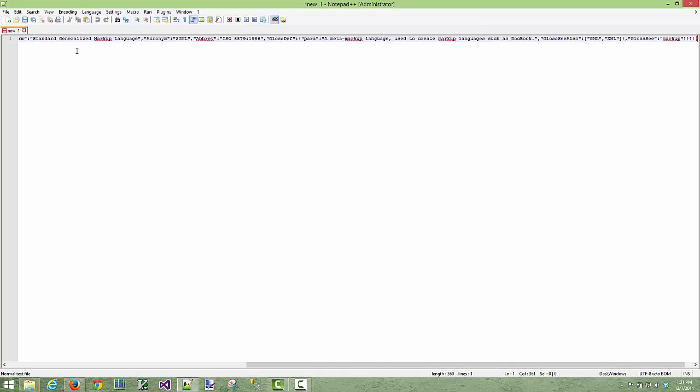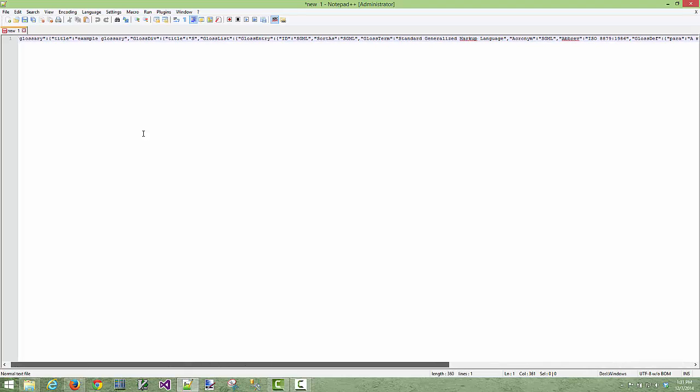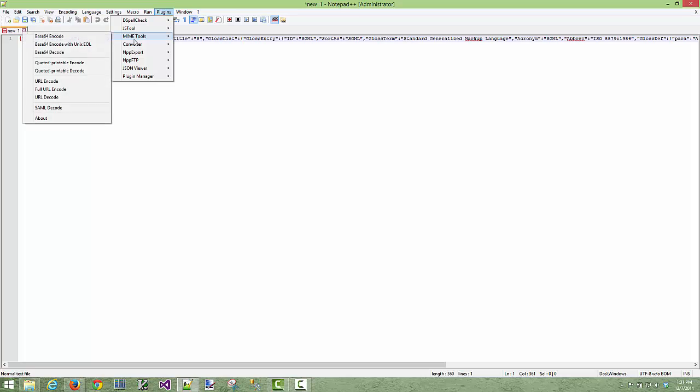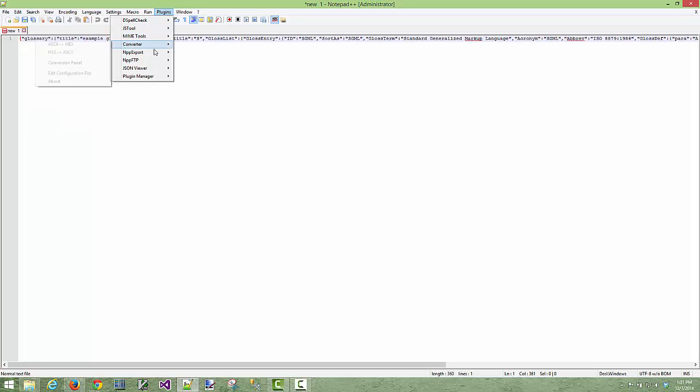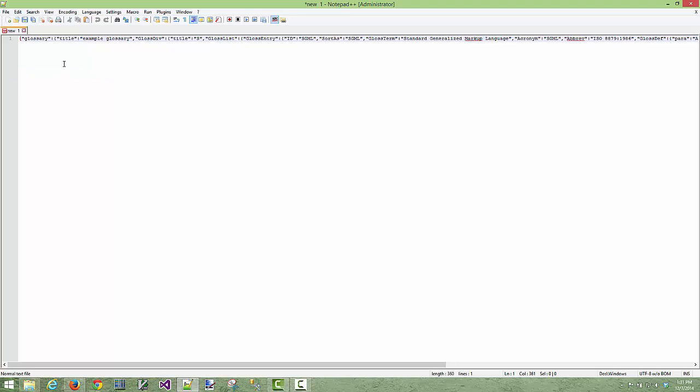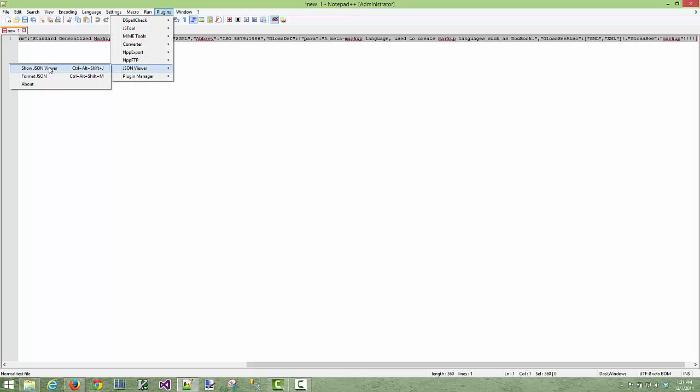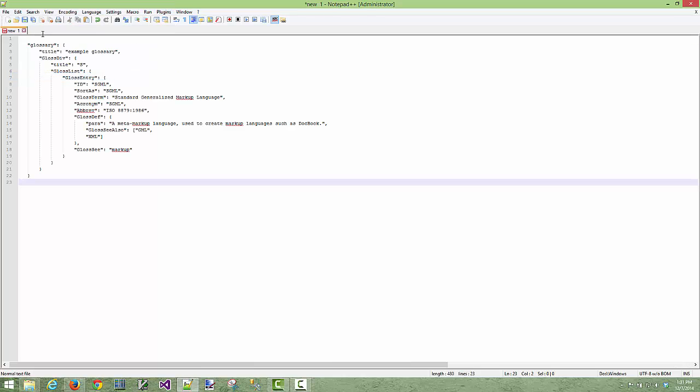Now when we're in here, of the two tools one is somewhat easier to use than the other. If we go to the JSON viewer and tell it to format the JSON nothing happens because we haven't selected it. For that one we have to select the text then do JSON viewer then do format JSON and bam now it's in a formatted version we can read very easily. So that's really its claim to fame.